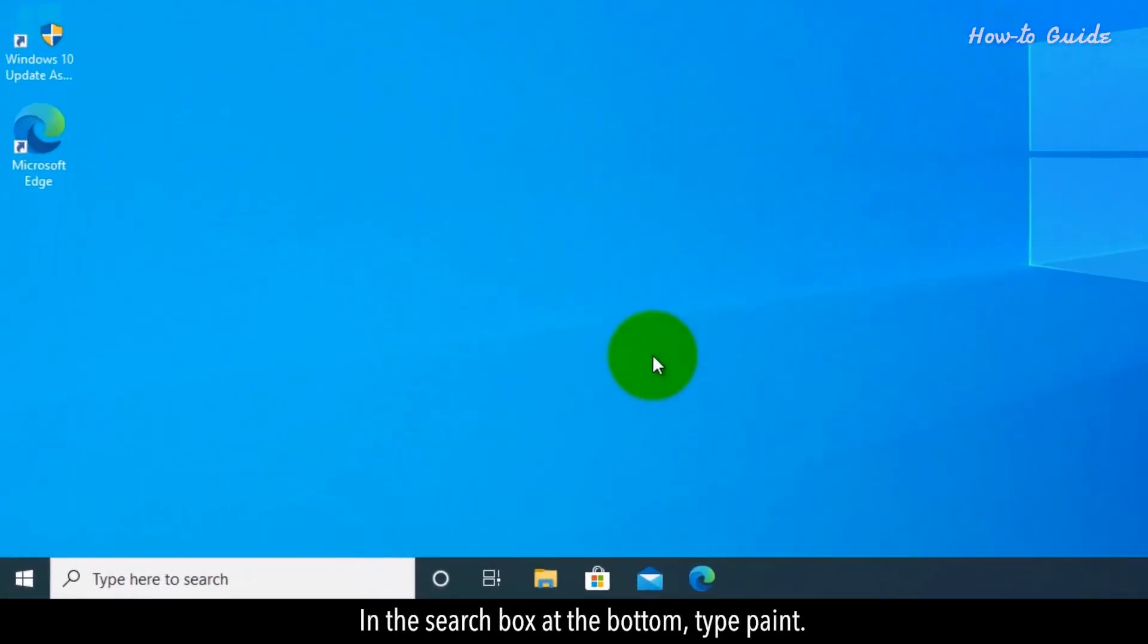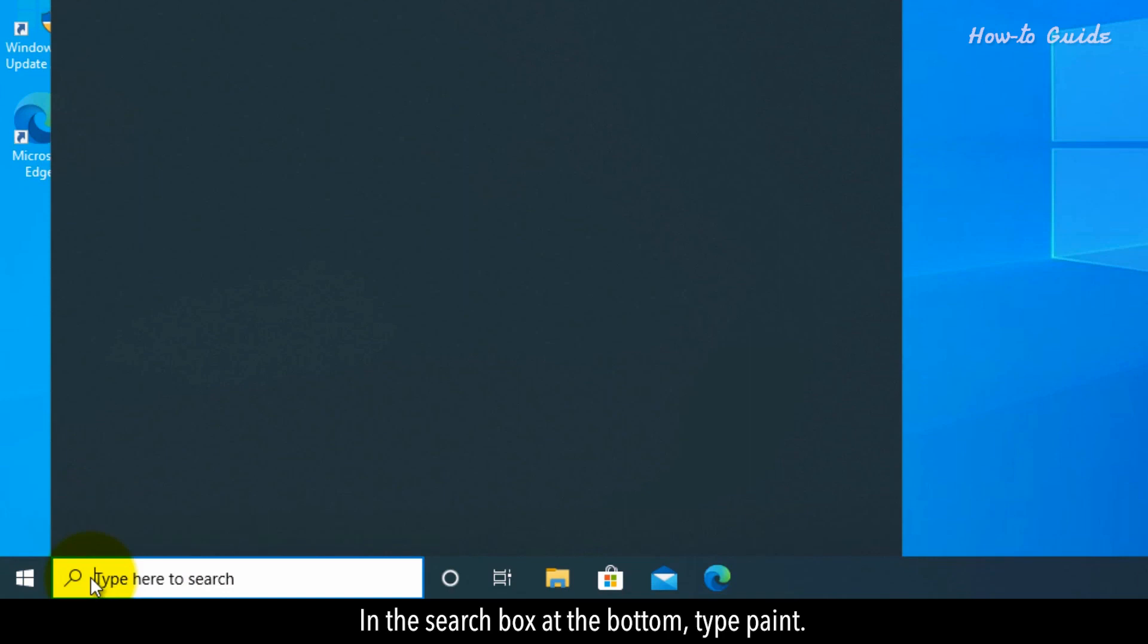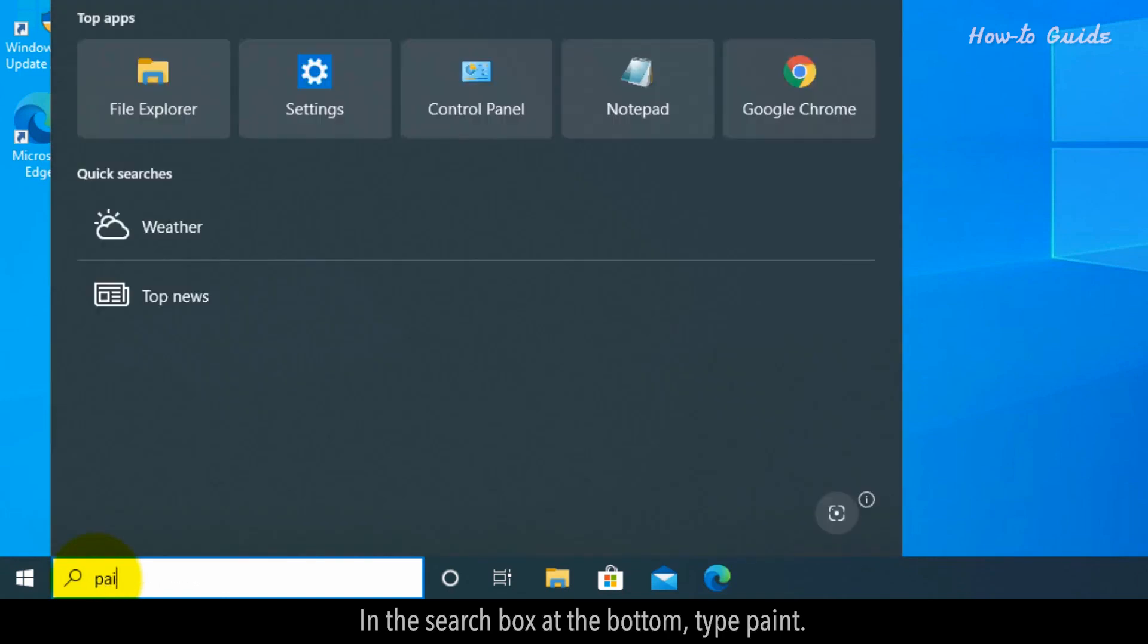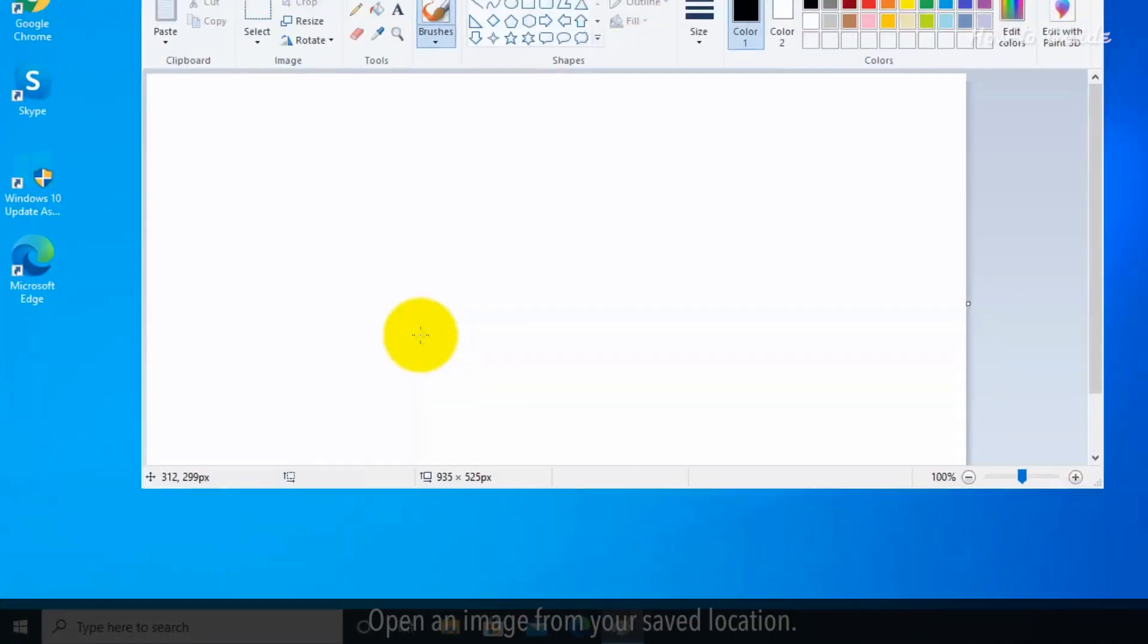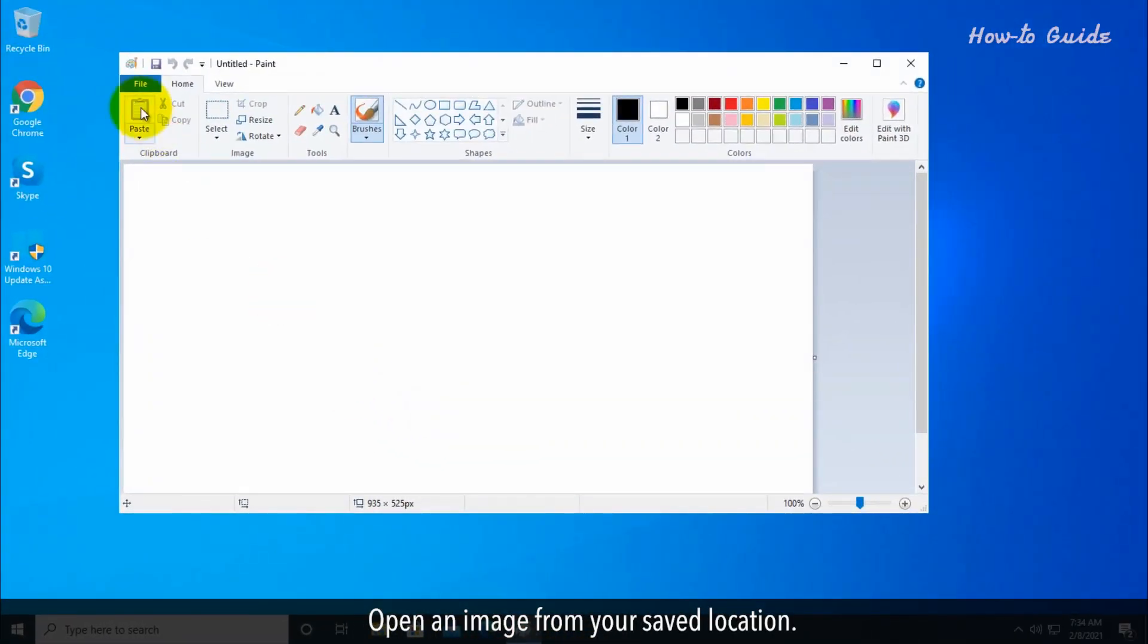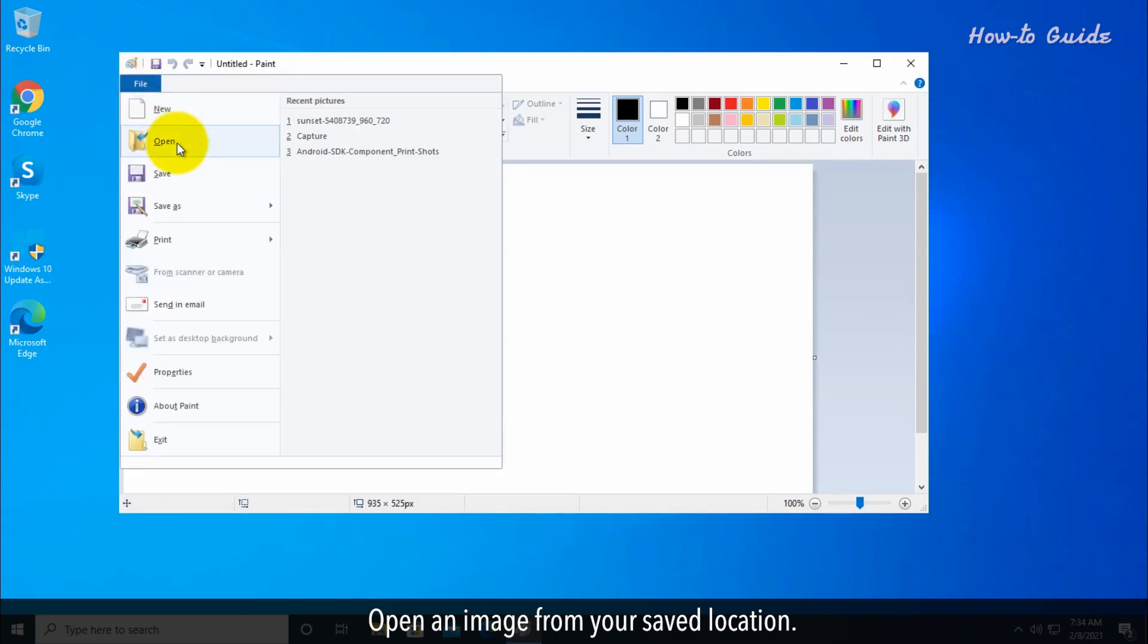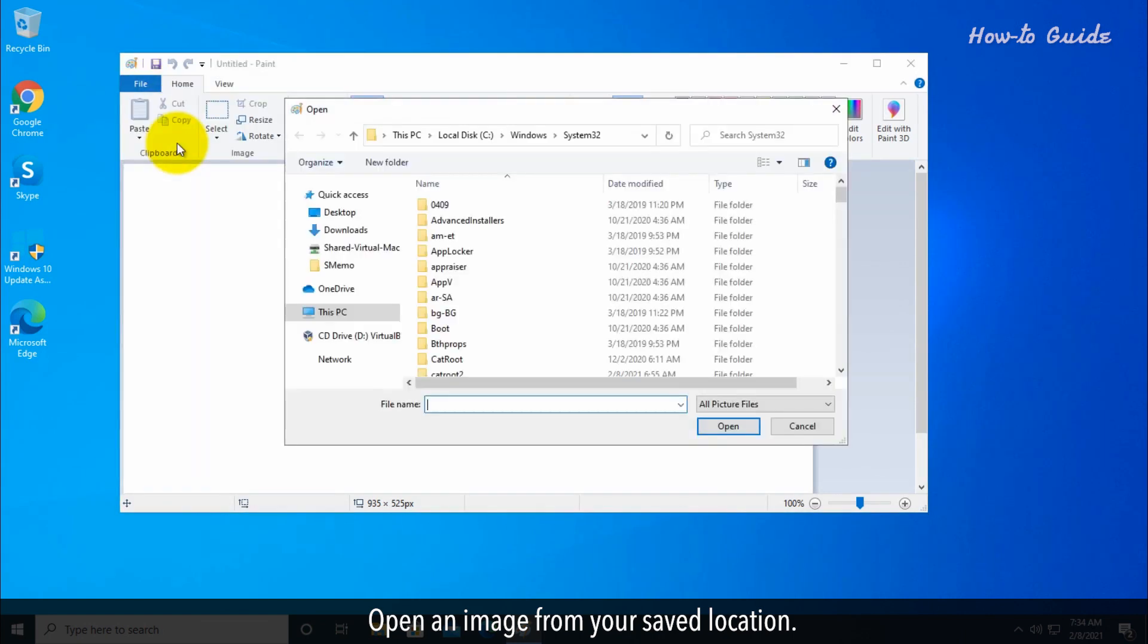In the search box at the bottom, type Paint. Click on Open. Open an image from your saved location.